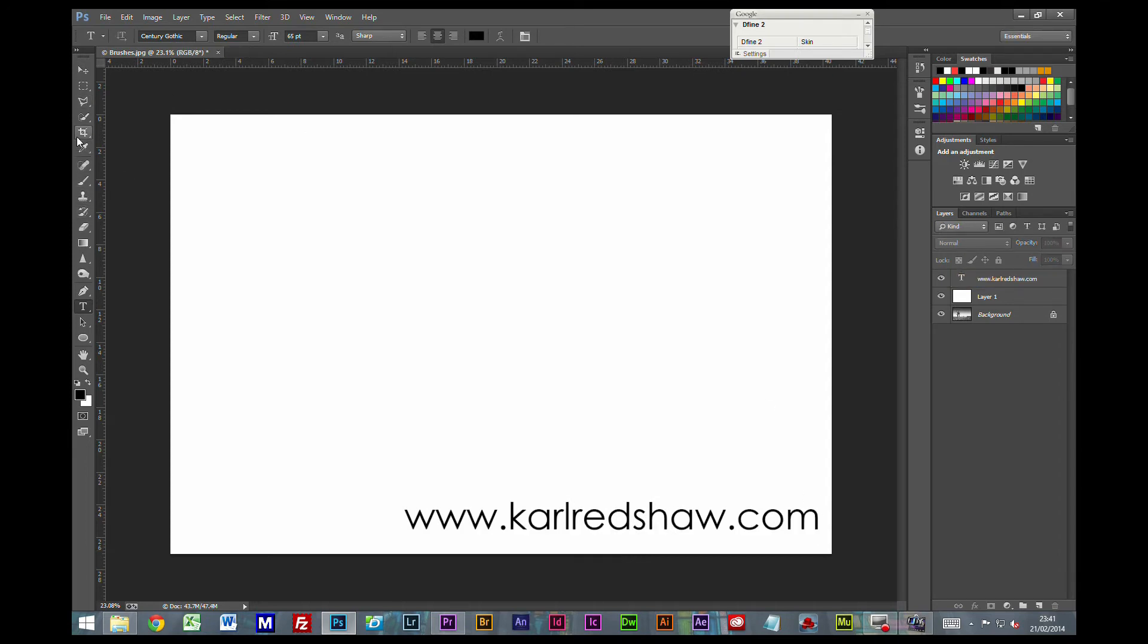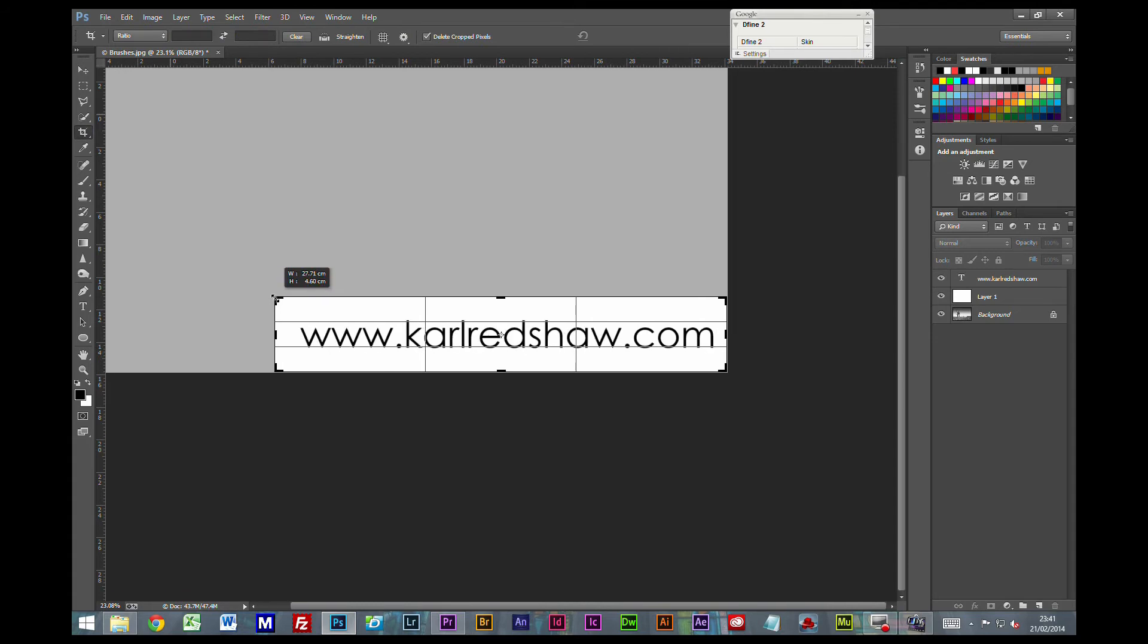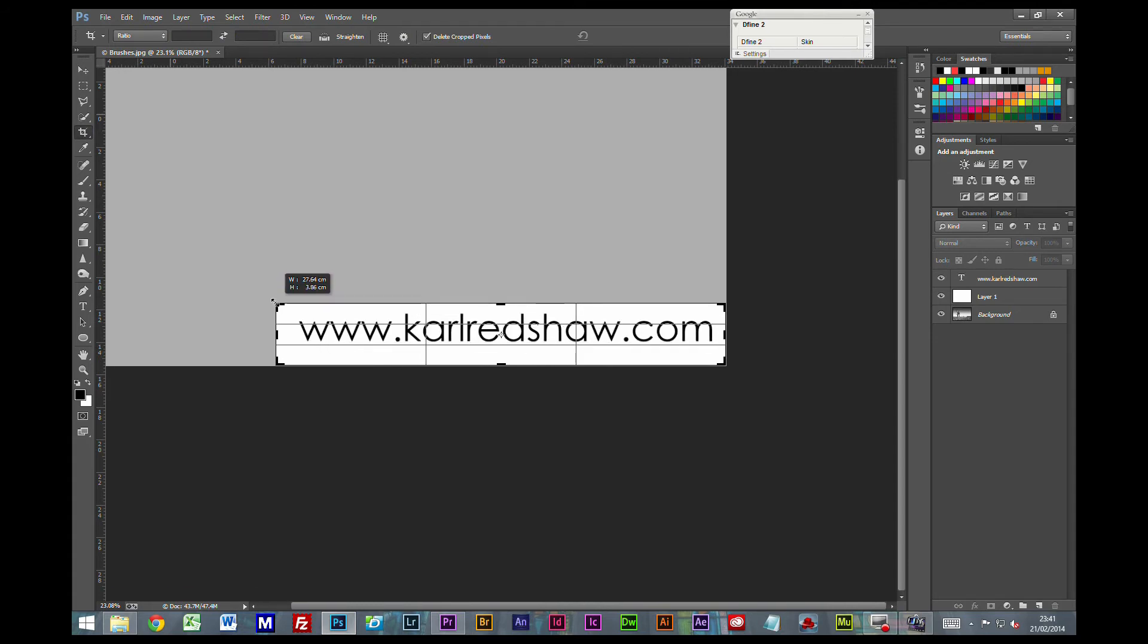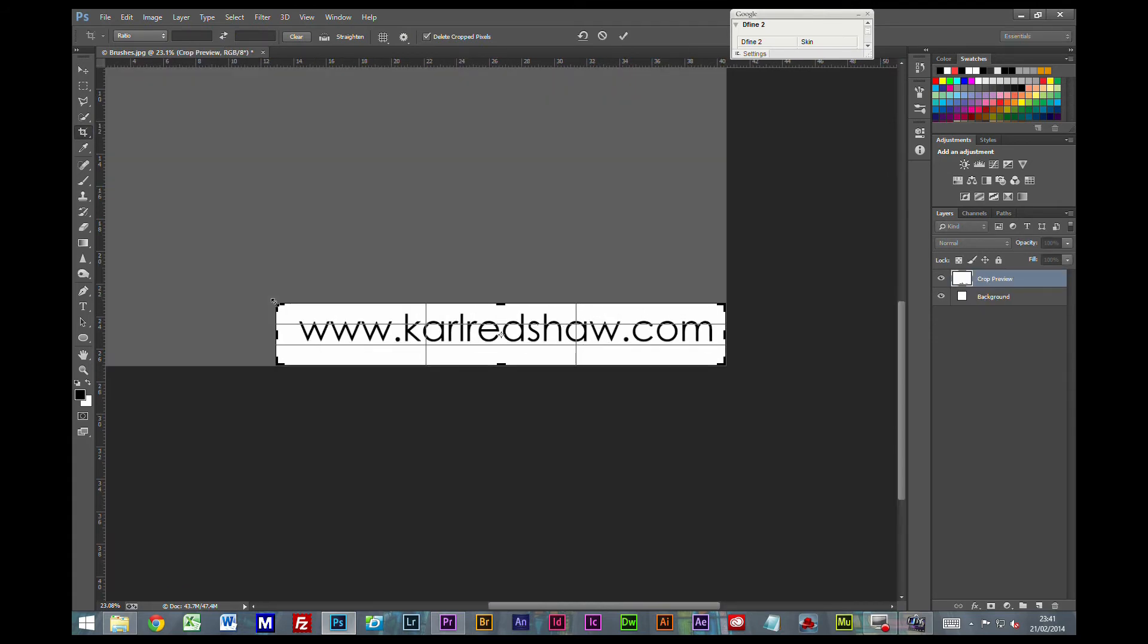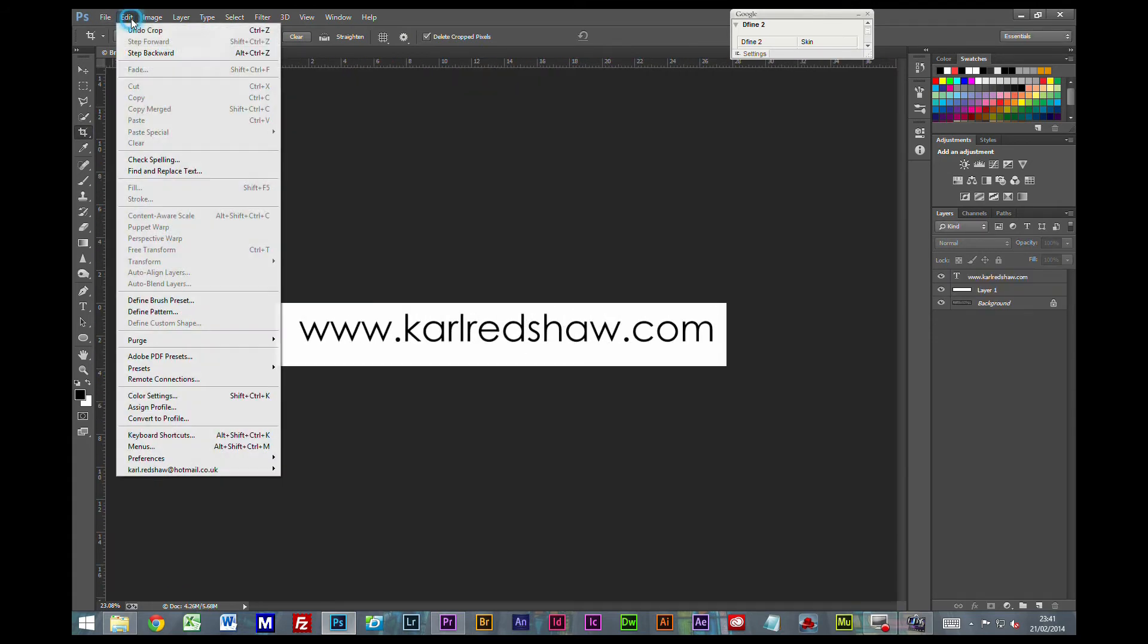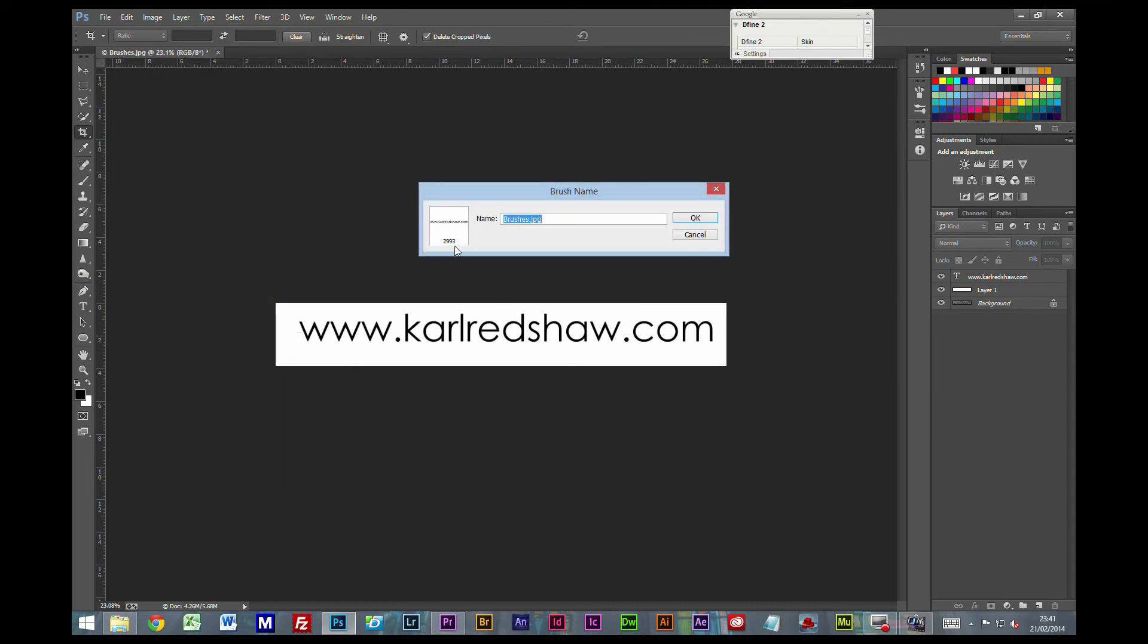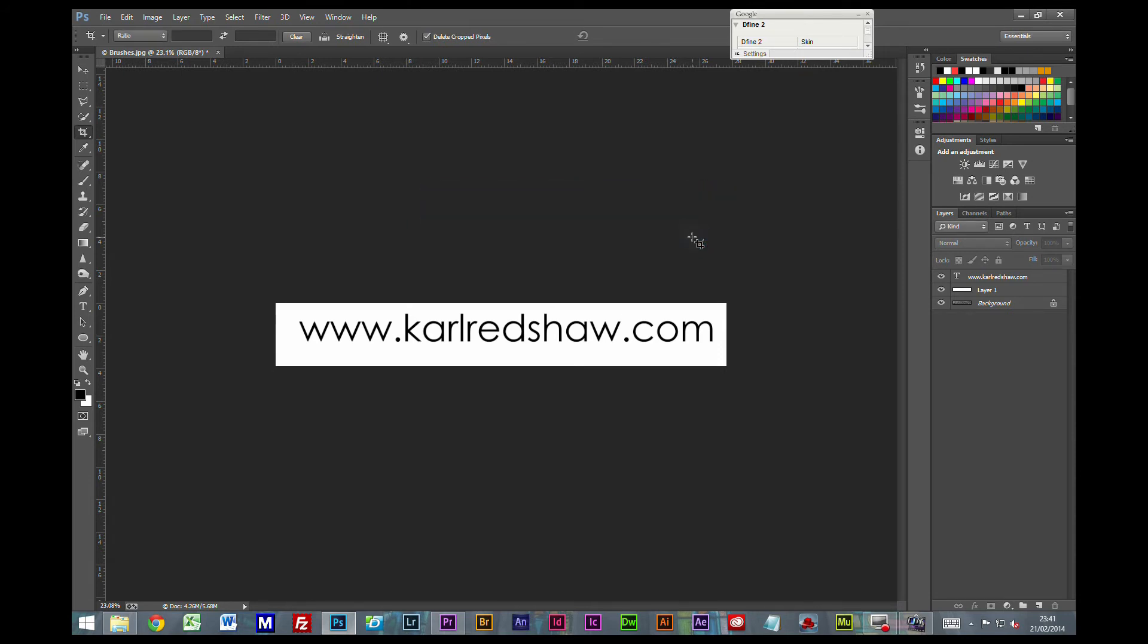Now I'm just going to grab the crop tool. Crop that down some way. Edit. Define Brush Preset. You can call this whatever you like. Press OK. And save that.